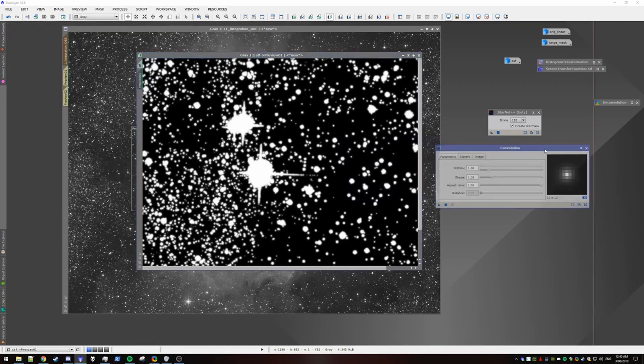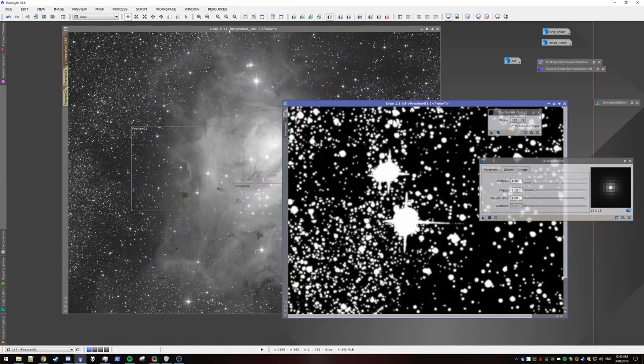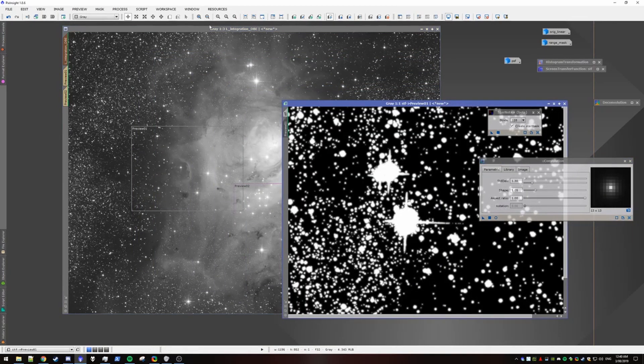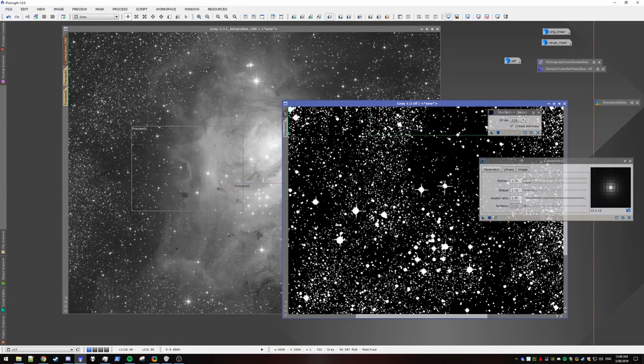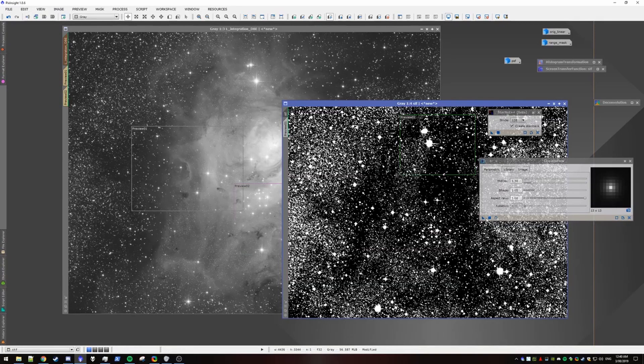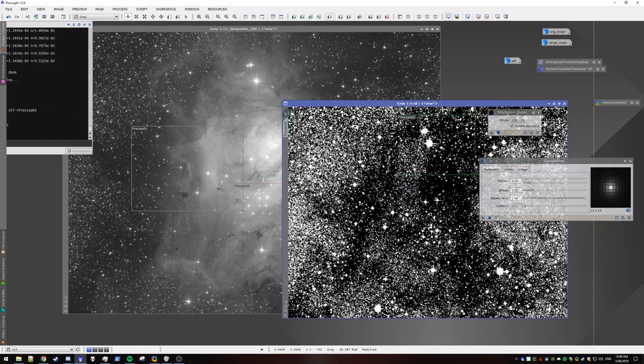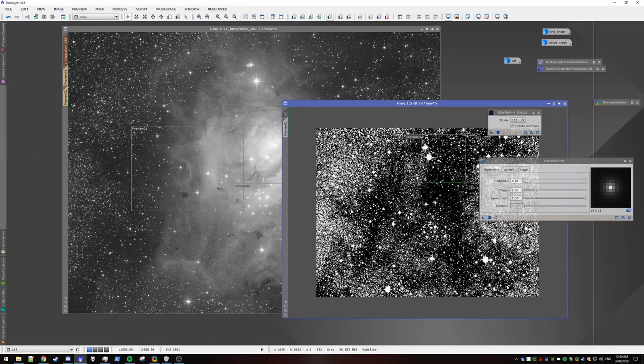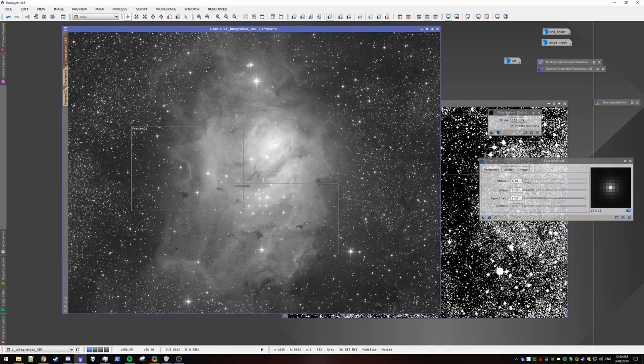So that should be fine. So now that we've applied the convolution, we need to apply it to the whole image here. Alright. So that star mask is convoluted. Okay.